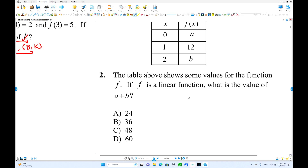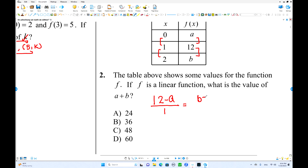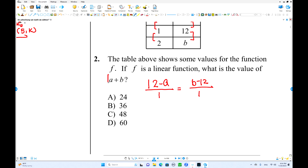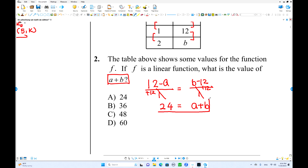We have three selected values. These two values of y are variables, so we don't need to find them individually — just find their sum using the slope. The slope between the first two points: (12 - a) / (1 - 0) = 1. The slope between the next two points: (b - 12) / (2 - 1) = 1. Since both numerators equal 1, adding both equations: a + b = 24.